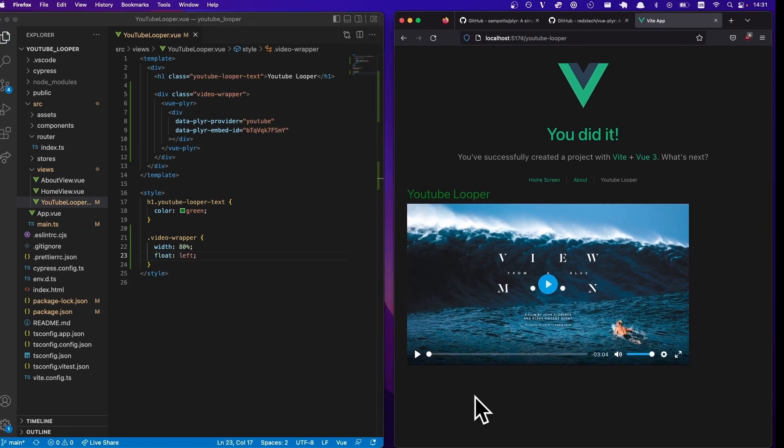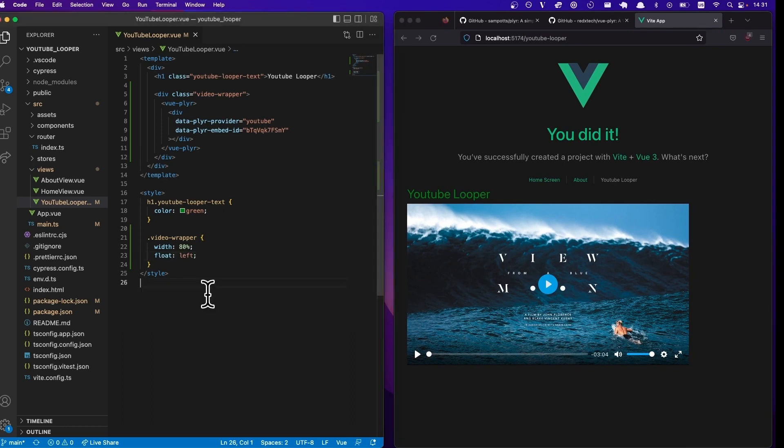And yeah, so then we have the video. Next thing we're gonna do is we're gonna see if we can actually figure out some metadata about this video.